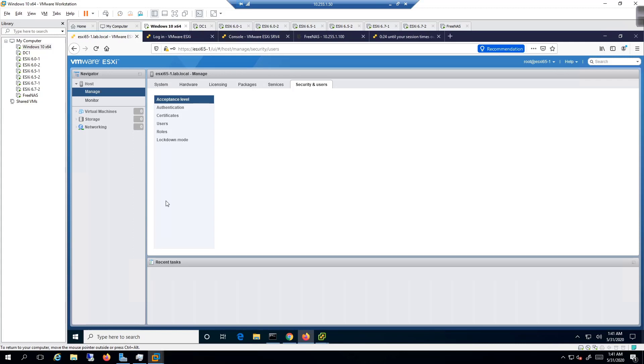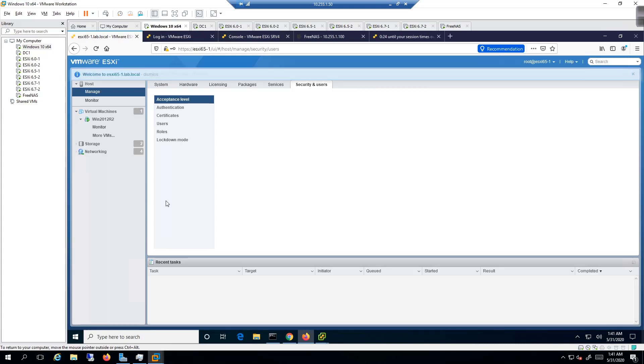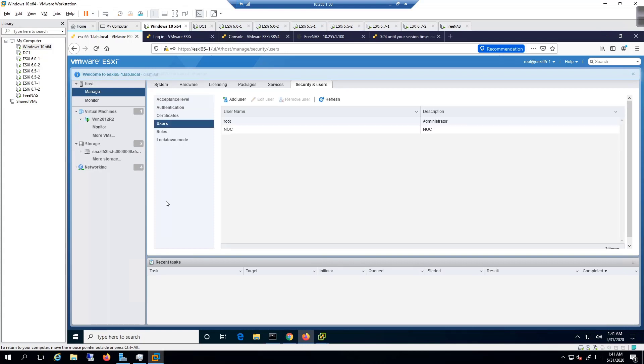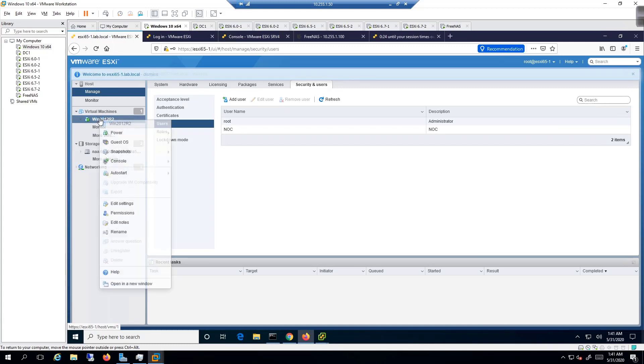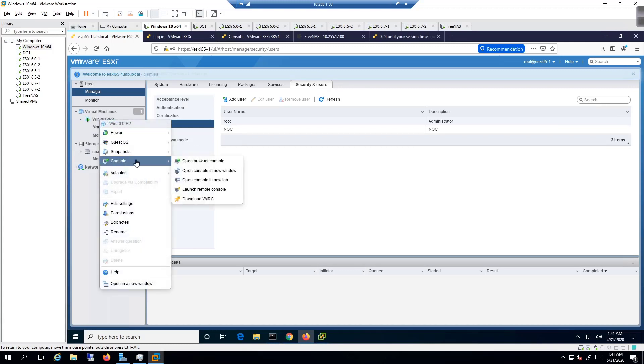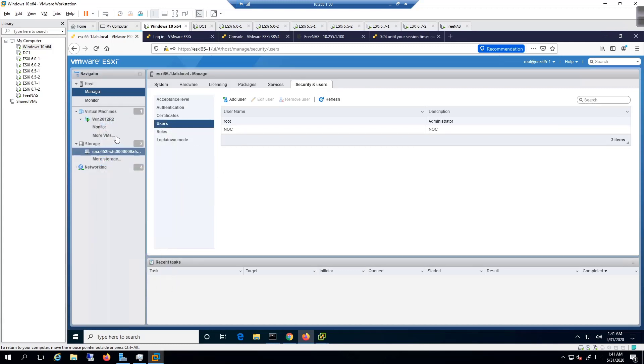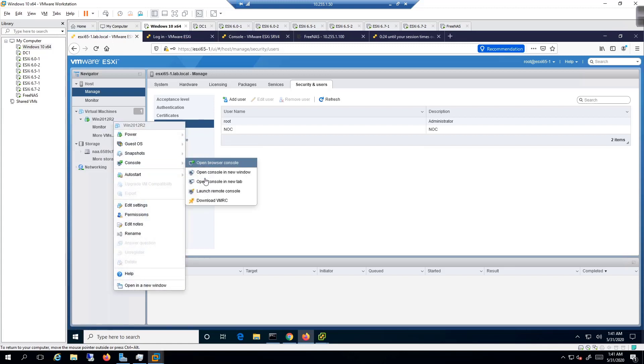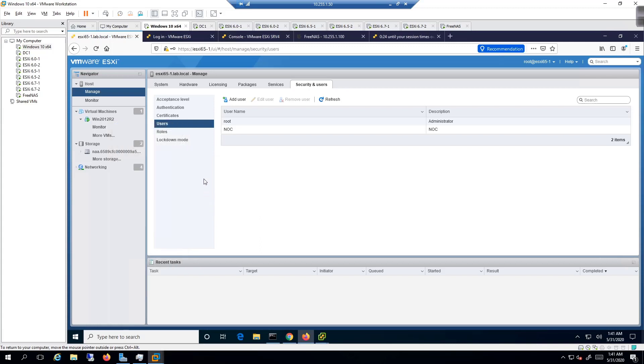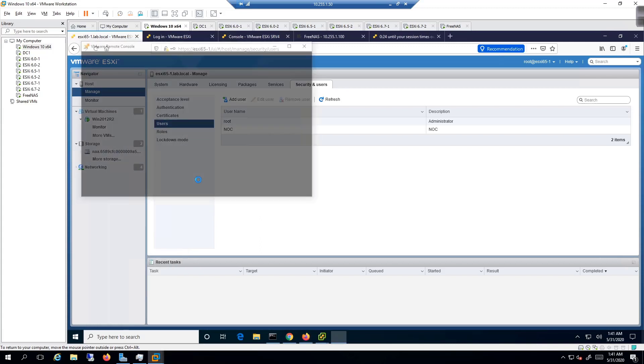There is a way to forcefully shut down a VM on a host if you need to power it down, but we don't want to do that if we don't have to. So I'm going to click in here, go to console, and then launch remote console right here, and I'm going to power down the VM.